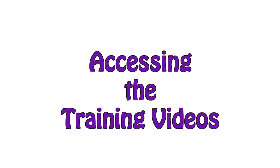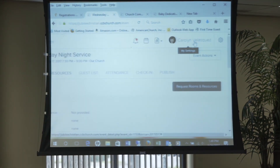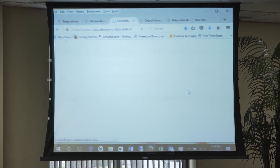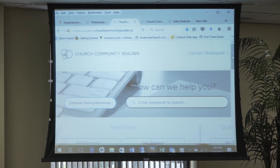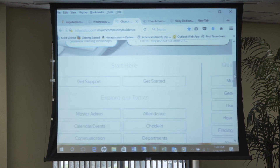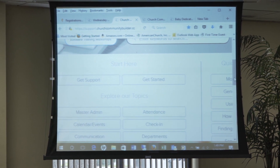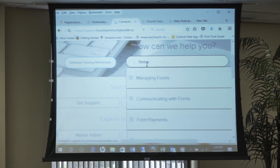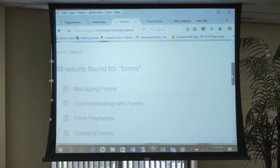Carolyn showed me an awesome feature in JConnect — whenever you need help, there are videos right there. If you have questions, you can defer to the videos. On the right-hand side, next to your name, there's a little gear icon. If you click on it, a menu pops up. Click on Help and it takes you directly to CCB's help site — that's where I get all my information. Everyone has access to it. If you type in, say, 'forms,' it will give you all the instructions related to forms.